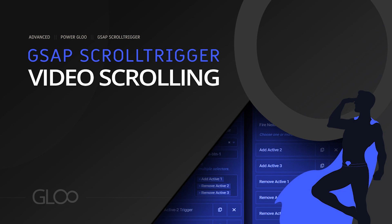Hello power users, in today's video we're taking a look at another great effect you can achieve with the GSAP ScrollTrigger feature: video scrolling. This will let your video of choice play only when the page is being scrolled, opening the door to some amazing design options.